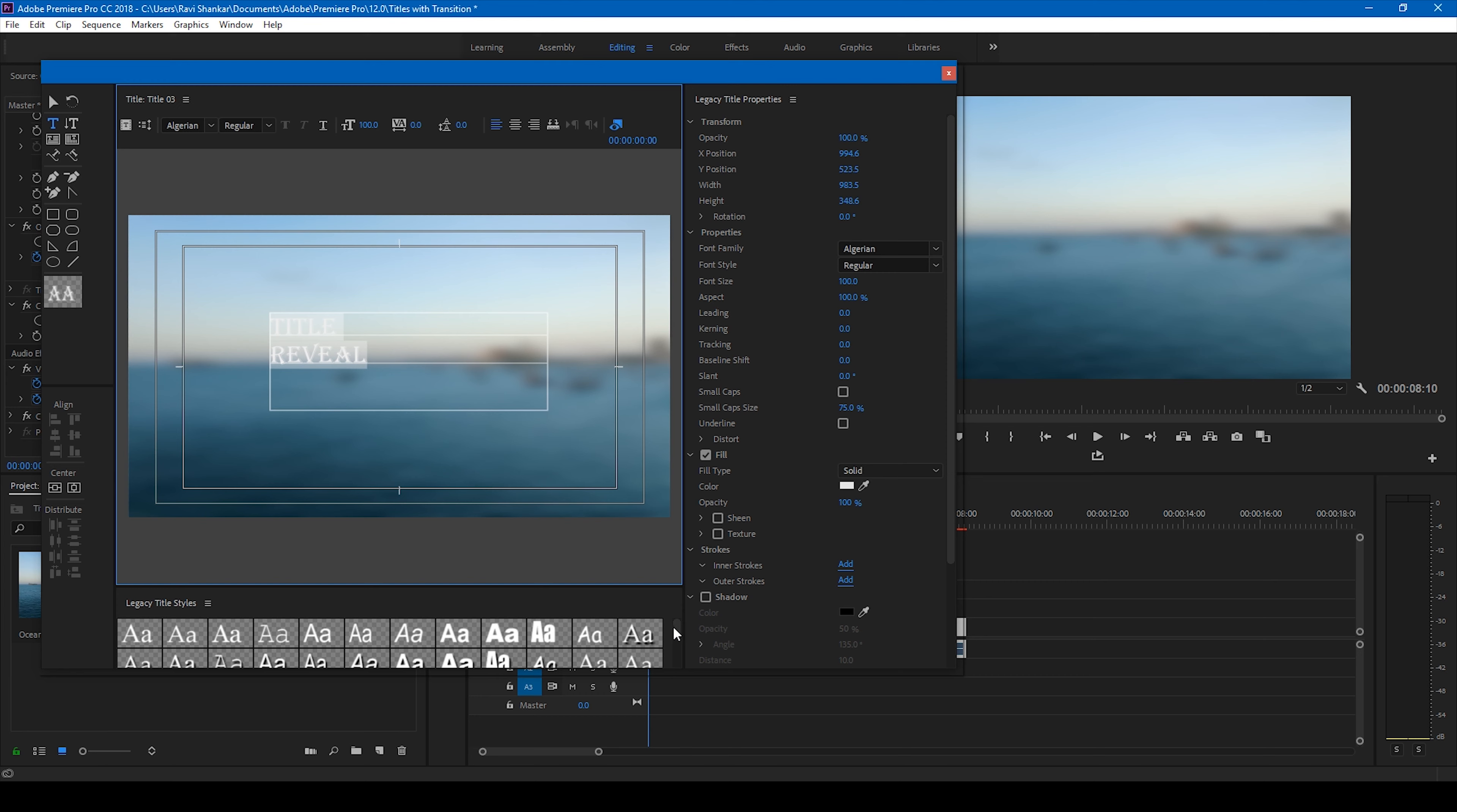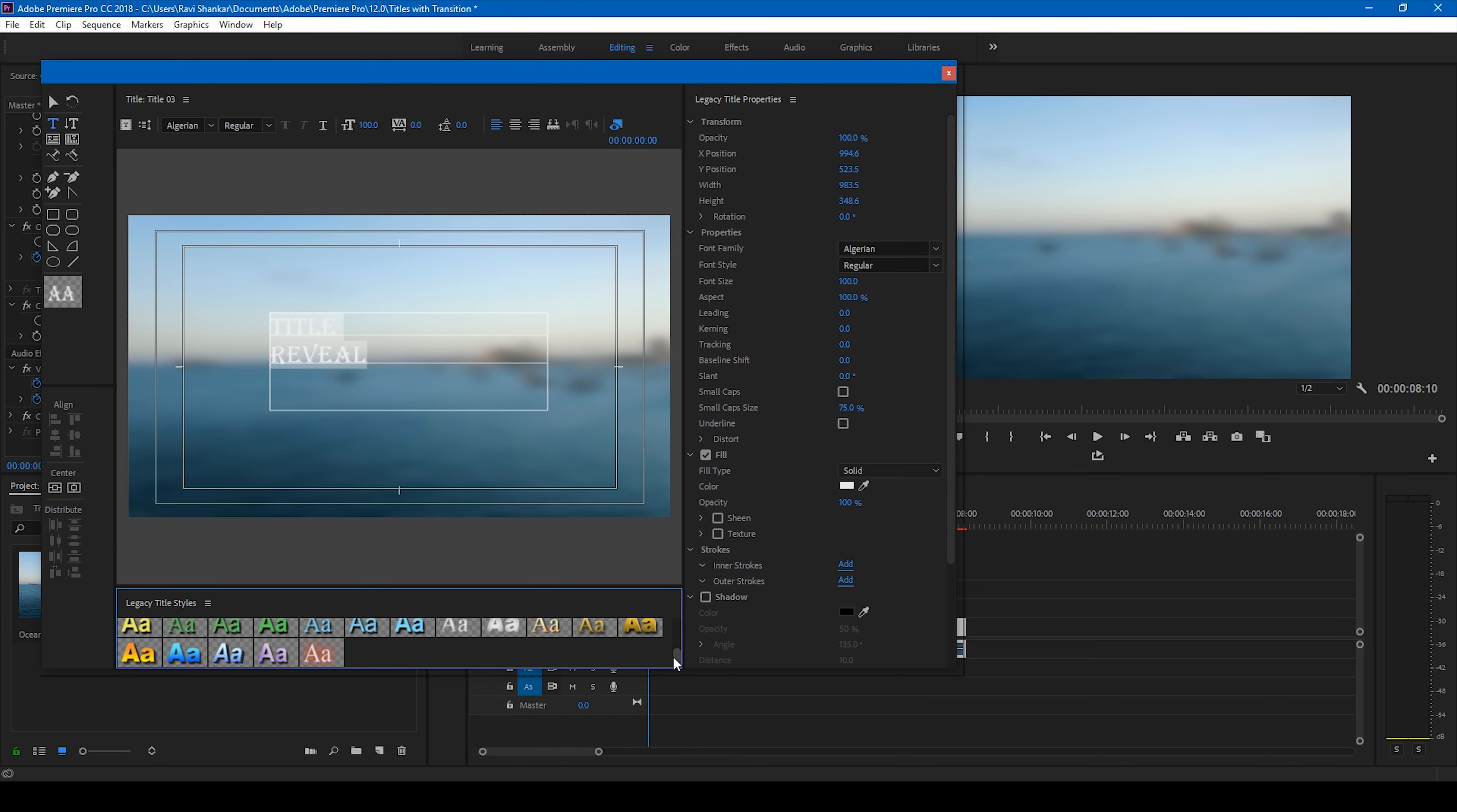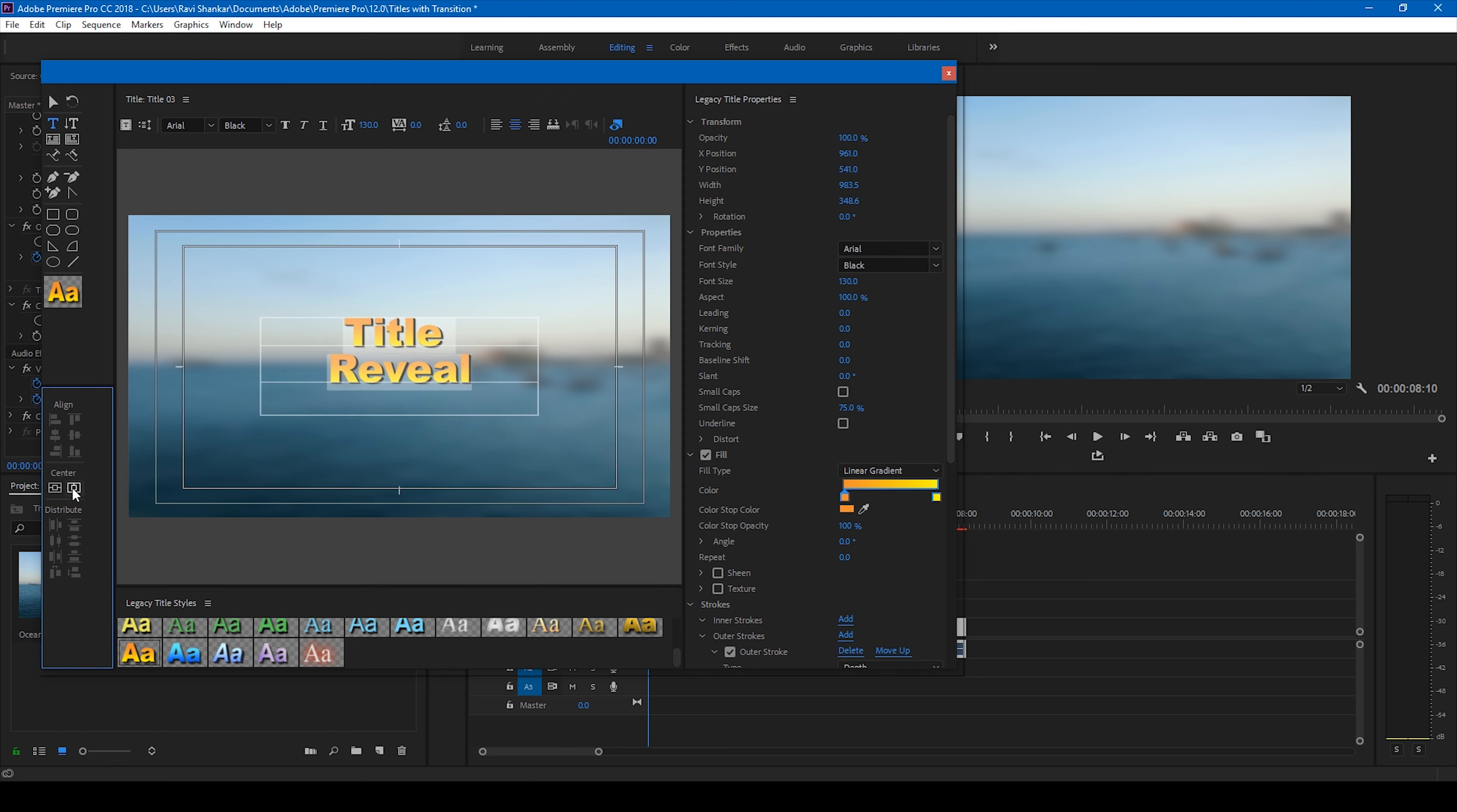I'll change this to this one. I'll just center this up and also increase the font to like 150 or 130 should do good. I'll just center the horizontal and vertical alignment and close this. Now I'll also be creating a new item again, again the legacy title, click OK.